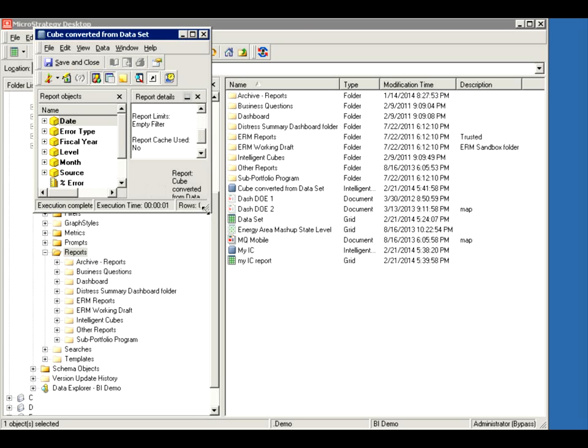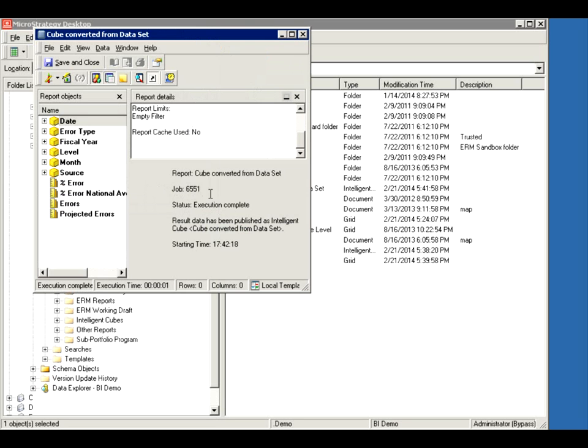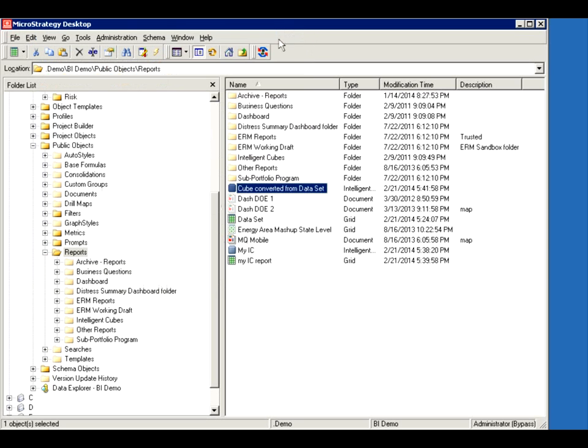So it says converted from data set. I've got the name of the report execution completed. It's been published as an intelligent cube. So I'm done with this.